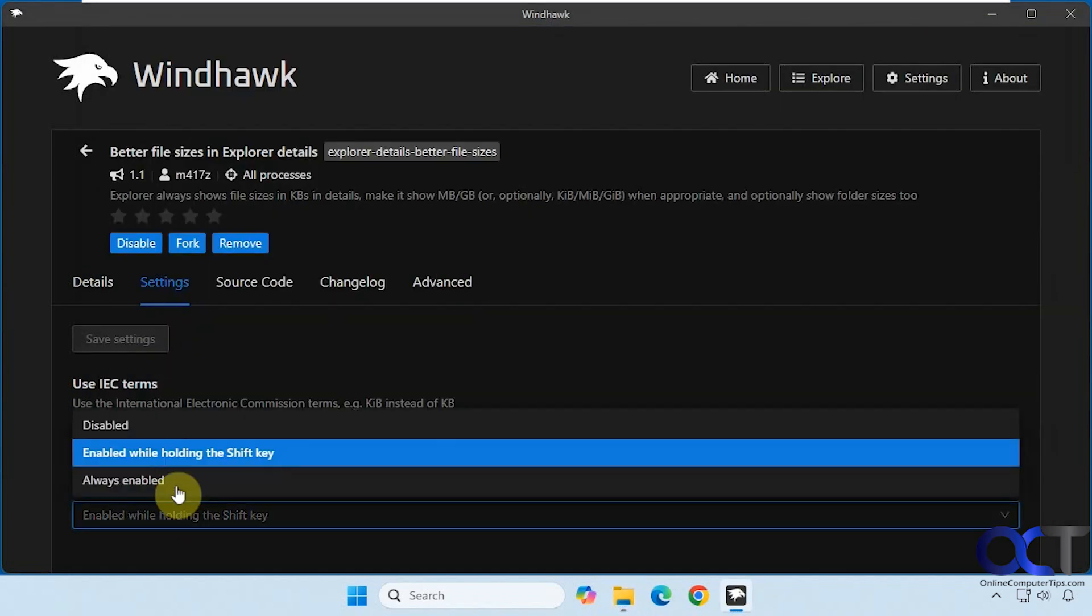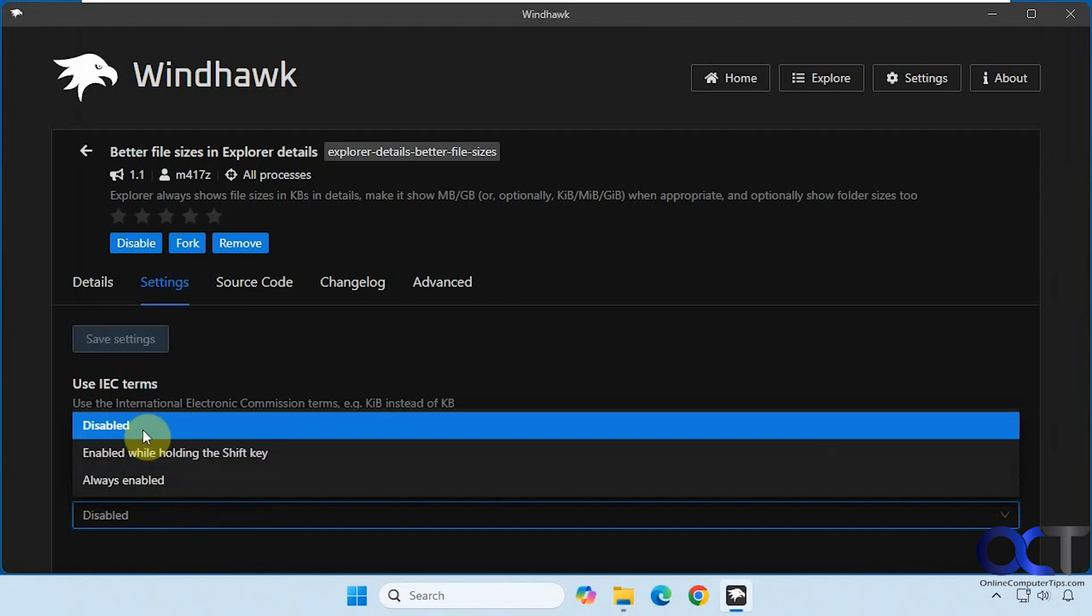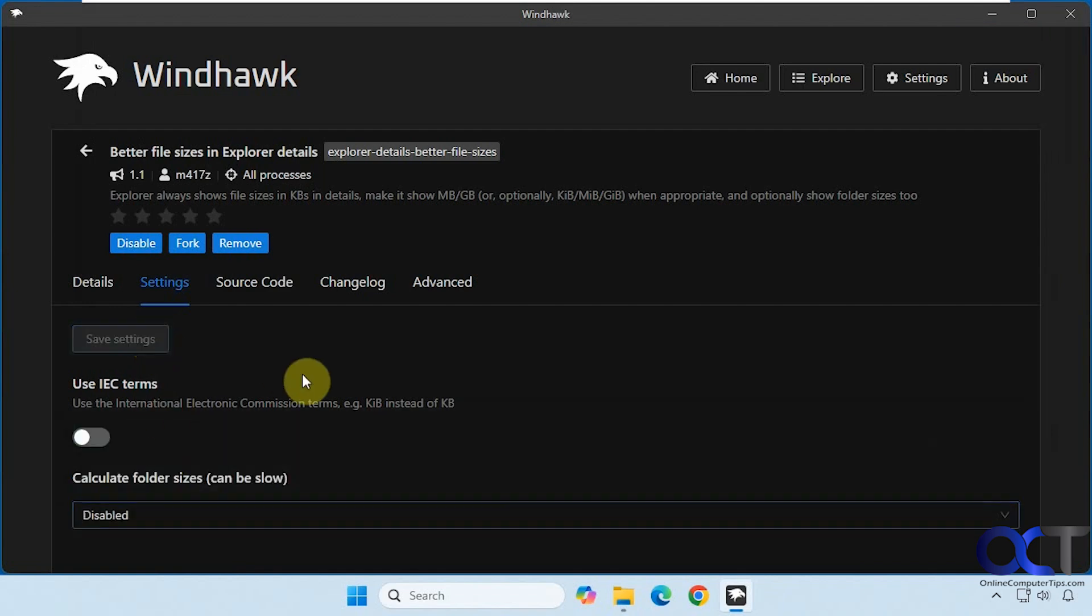And then of course, just come back here and disable it and click on save if you don't want to use it at all. And then you could disable the mod itself or remove the mod if you don't want to use it any longer.